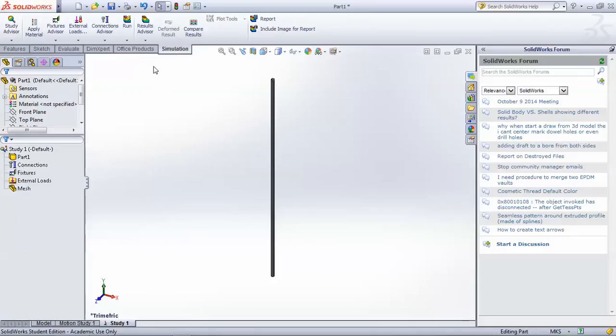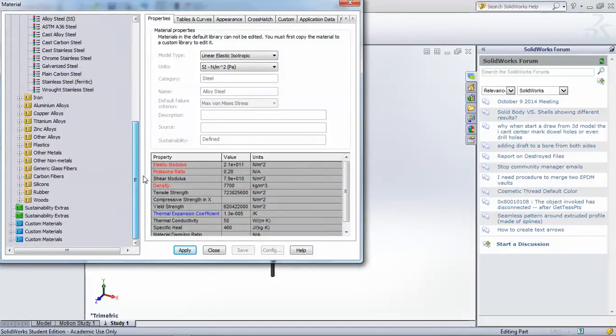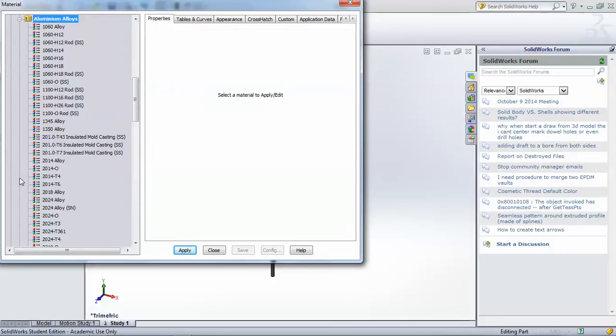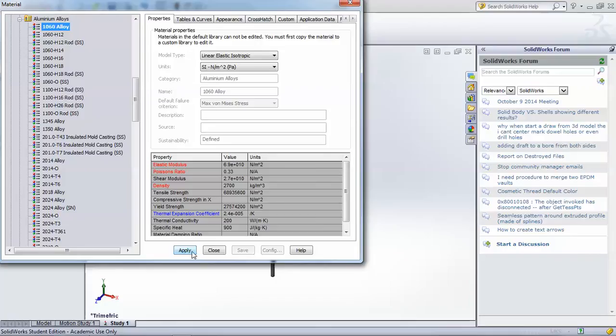And then we'll need to set a few parameters before we can actually run a simulation. First we'll need to apply a material, and when you click the apply material button you have a bunch of built-in options. We will use aluminum 1060, which is a very common aluminum alloy, and should be good for buckling because it deforms fairly easily. So we'll apply that material.